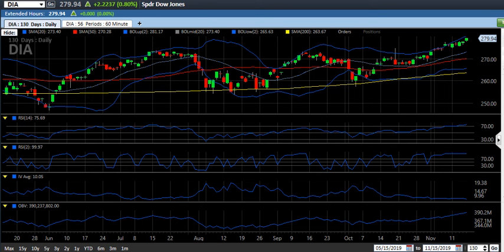We're well above the 200-day moving average of 263.67. You can see that since about June 1st, the 200-day moving average has been a pretty good support line for DIA. The only time it fell below that was in late May. So the price is quite extended from its key long-term support level.